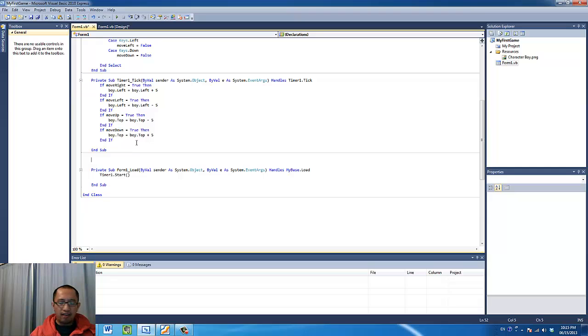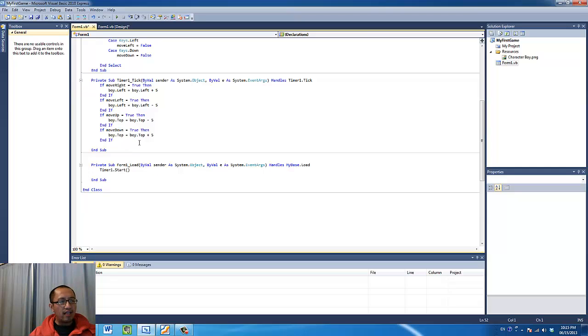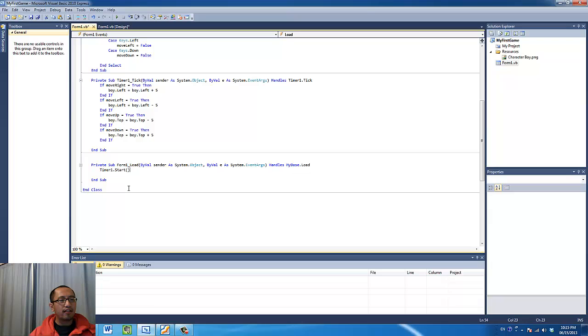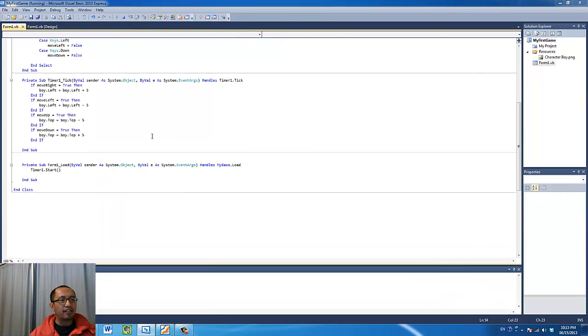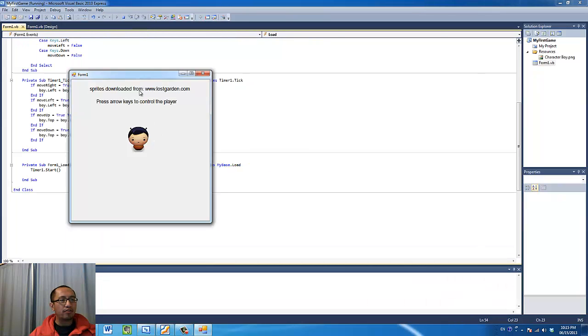And lastly, you want to start the timer as soon as the form loads. So as soon as the form loads, you're going to start the timer and then everything should work when you execute this program.